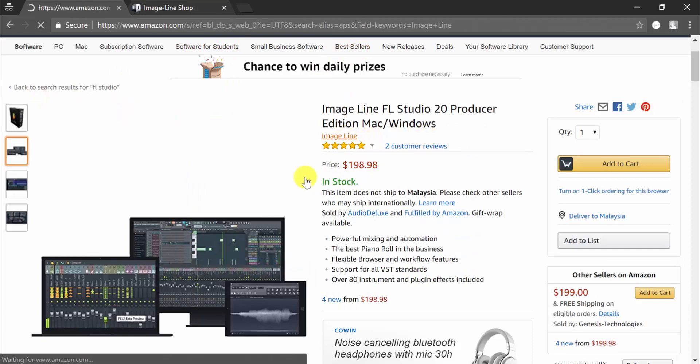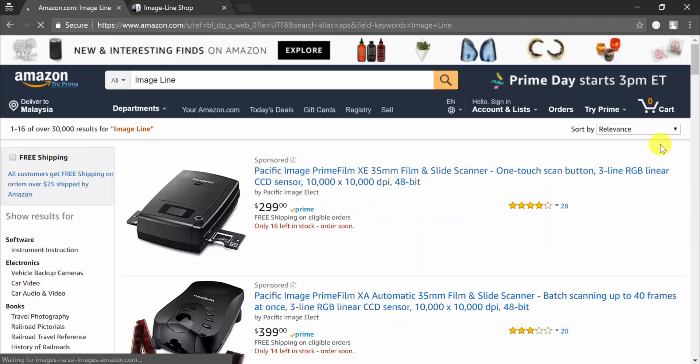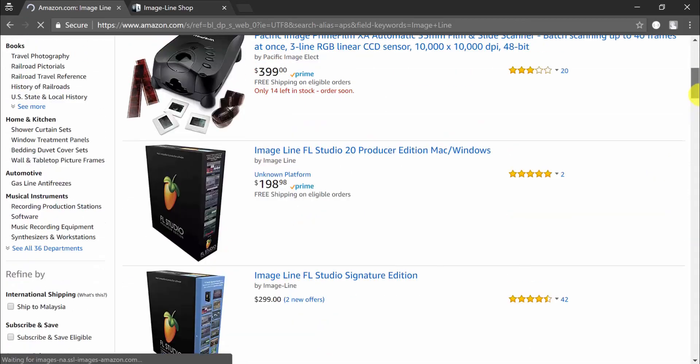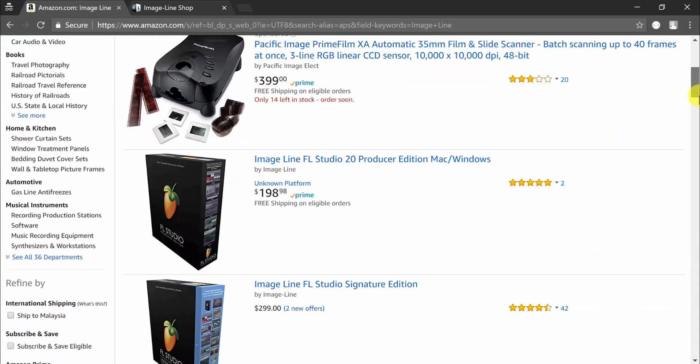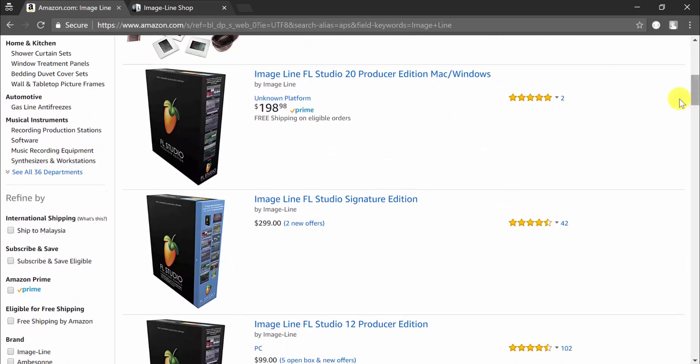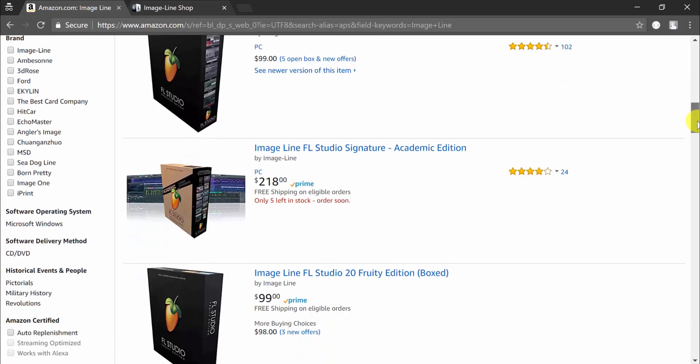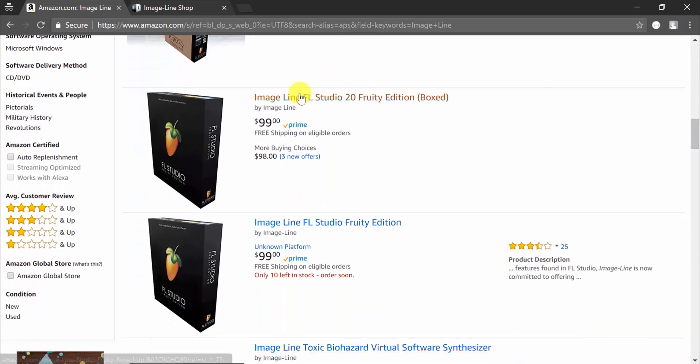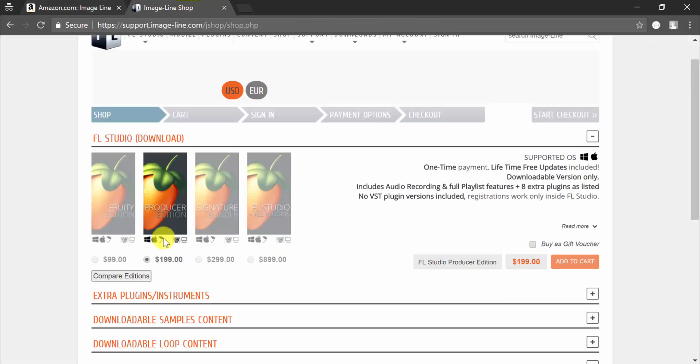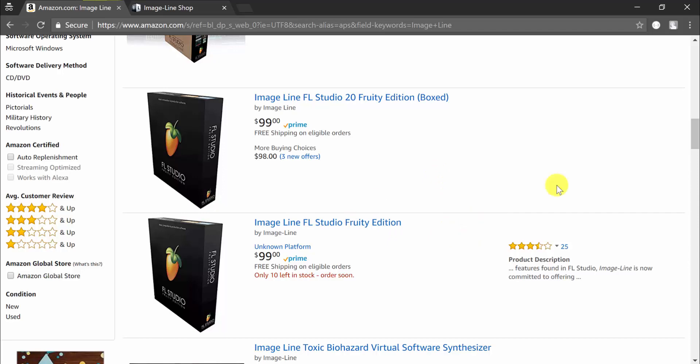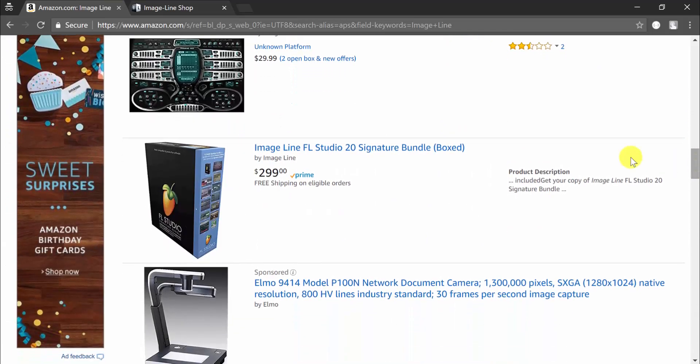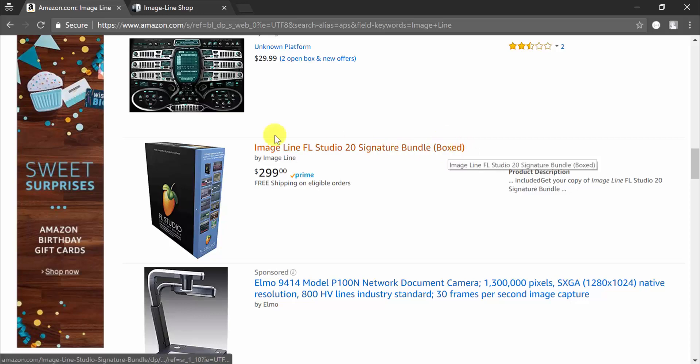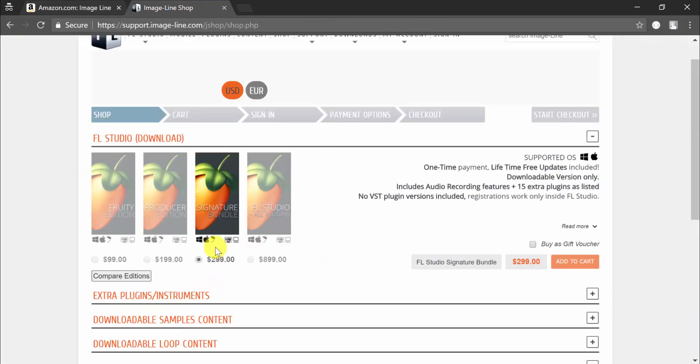Now what you can do, let's say you want a different edition, you can just click on Image Line like I did here. These are sponsored results, so just keep scrolling. You will see this Producer Edition, then they have a Fruity Edition which is $99 and is the same price as this one here.